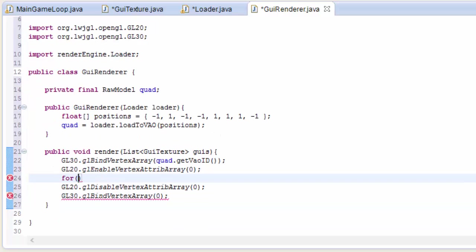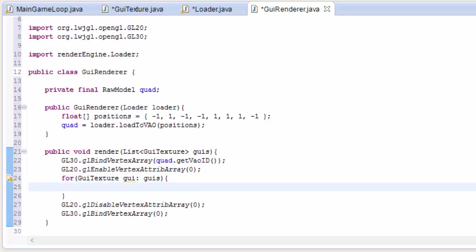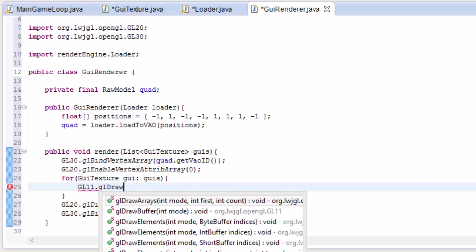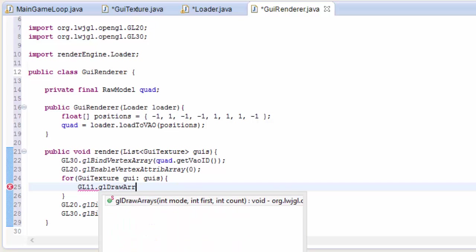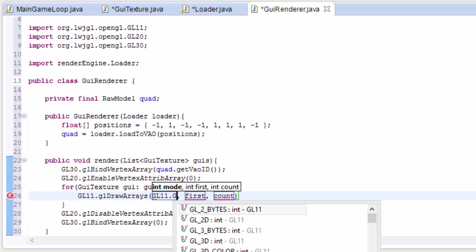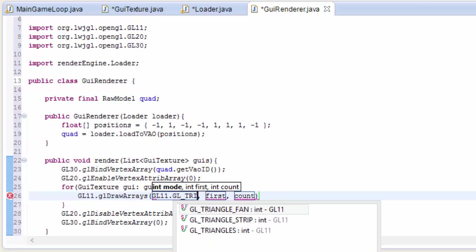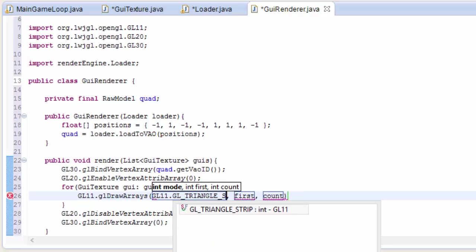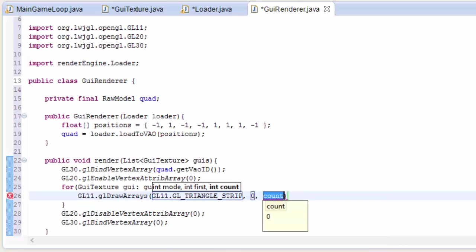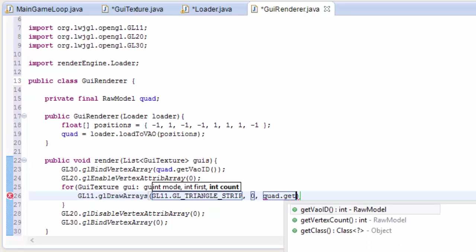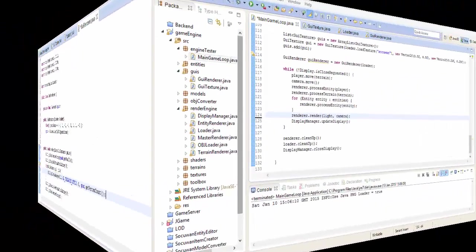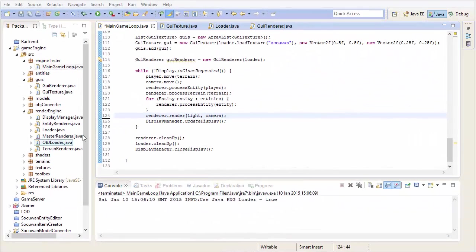So let's do the rendering code now. We're going to just loop through that list of GUI textures so that we can render each GUI, and for now all we're going to do is we're just going to call glDrawArrays. So we're just going to draw that quad onto the screen, and we're going to use glTriangleStrip this time, instead of glTriangles. Then we put in the first index which is just going to be 0, and then we put in the number of vertices which we can get by doing quad.getVertexCount.